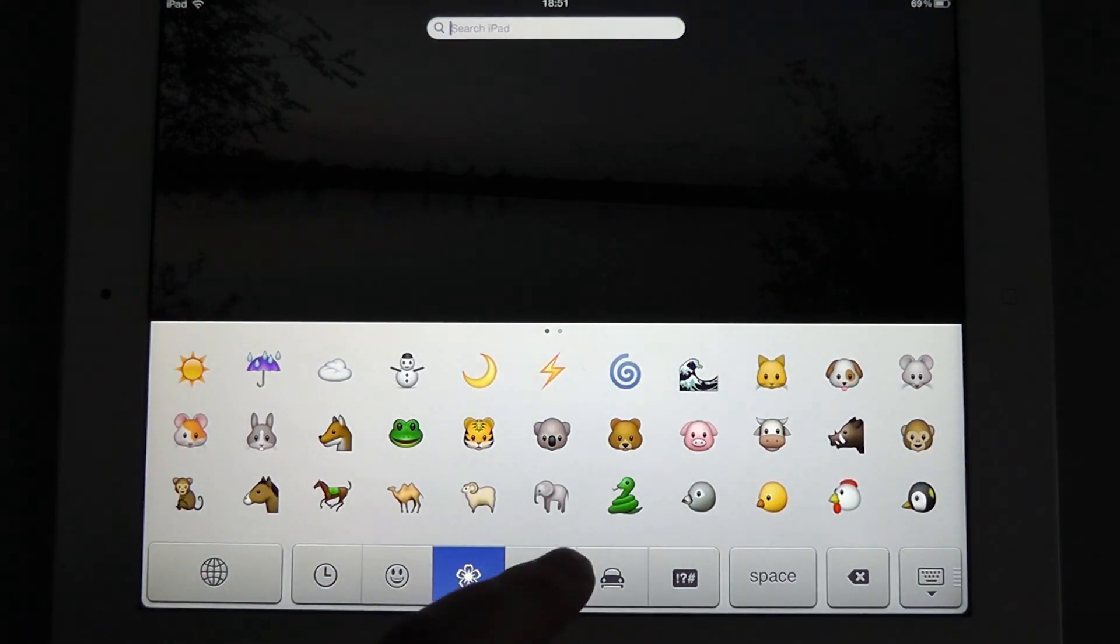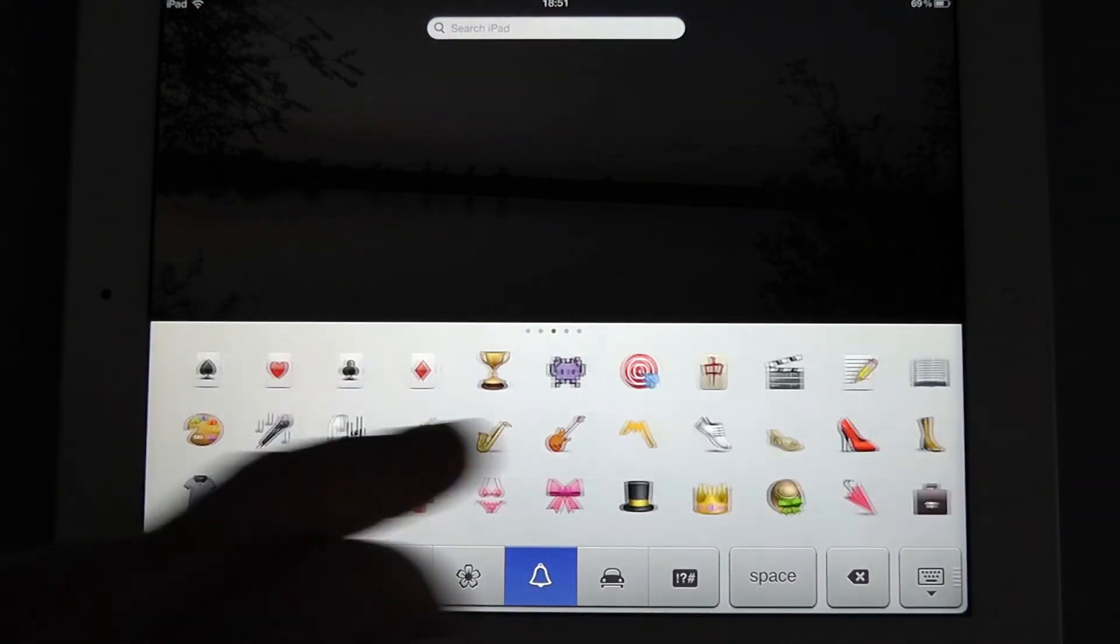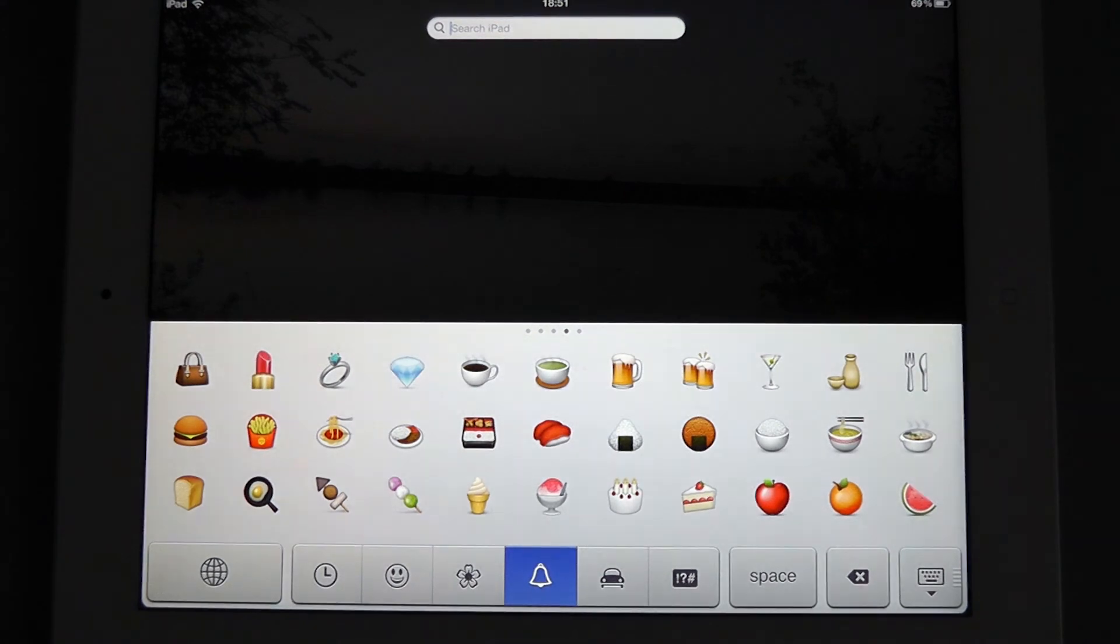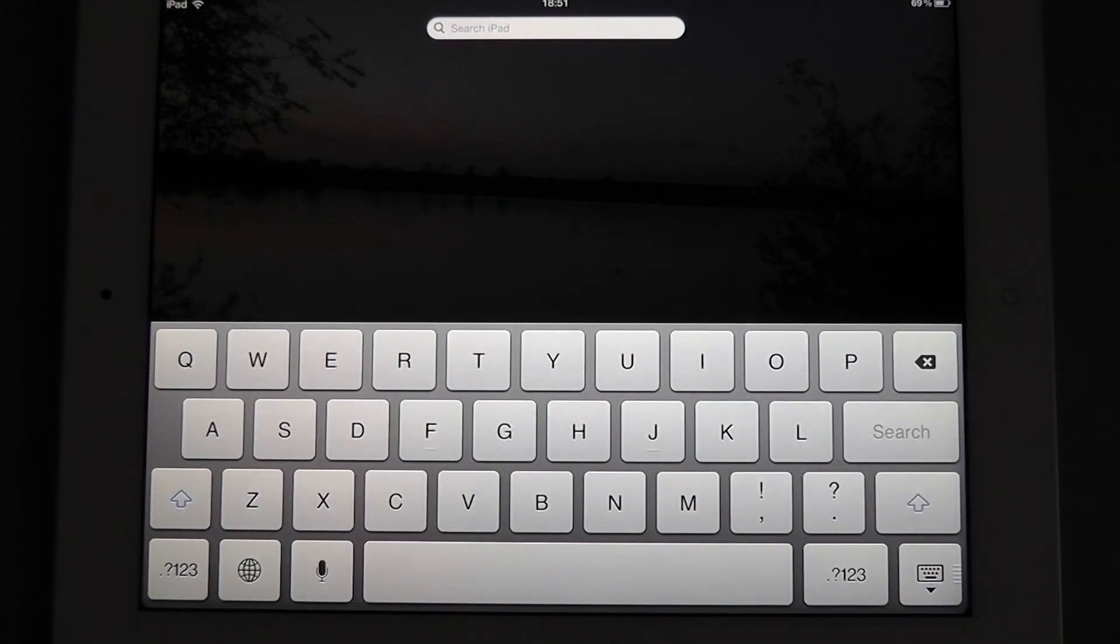Now there's all different categories. There's loads of them in here. And once we've selected, if we hit the globe again, we're back to the standard keyboard.